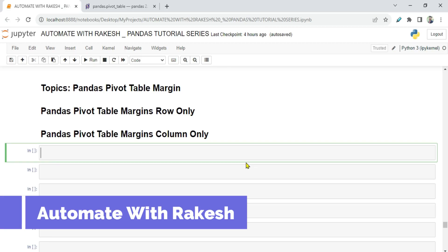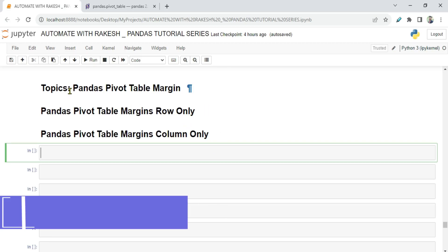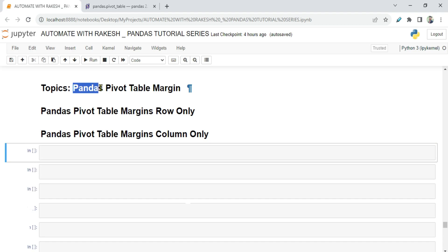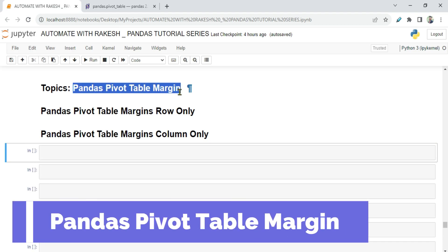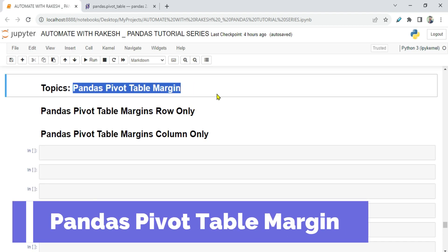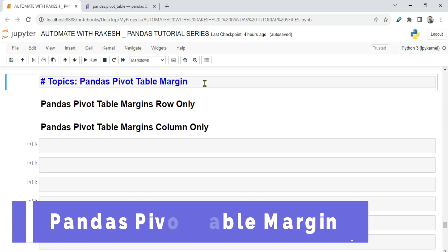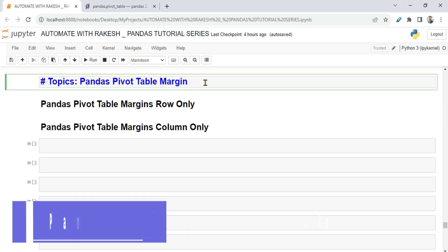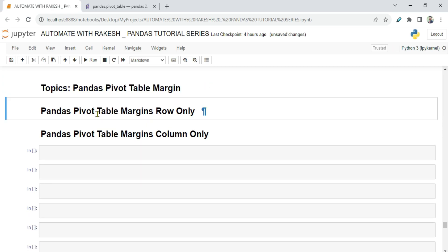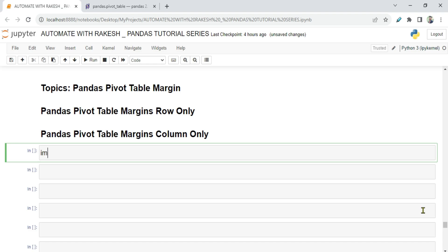Dear friends, welcome back to Automate with Rakesh. In this video we are going to focus on pandas pivot table margins — what the margin is, and we are also going to learn pivot table margins rows only and columns only, with examples.